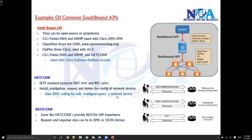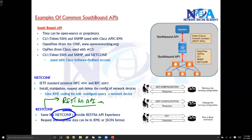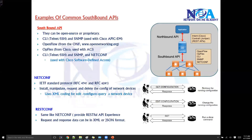Apart from NETCONF, there is RESTCONF, which is similar to NETCONF and is used for programmability and data manipulation. The goal of RESTCONF is to provide a RESTful API experience. It still uses NETCONF for data abstraction and data manipulation, and the data format will typically be in either XML or JSON format. JSON is a JavaScript-based format used for defining data storage concepts.